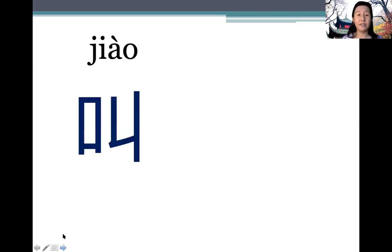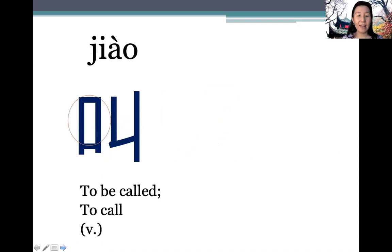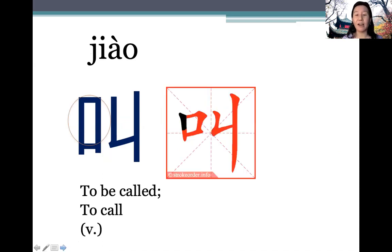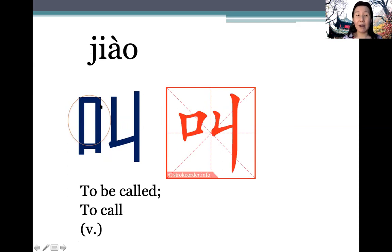叫 (jiào). Note the compound final: iao — jiào. It means 'to call' or 'to be called'. We know it has the mouth radical because it involves using our mouth to call or be called.